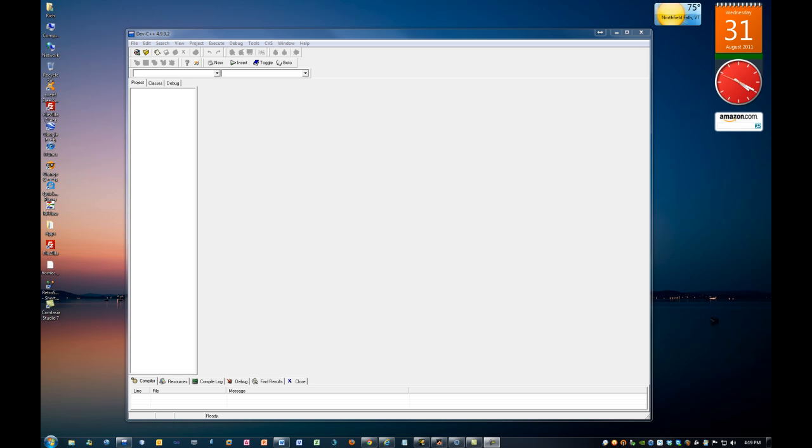Hello, this is Professor Rich Huebner, and I'm creating this screencast for you so you understand exactly what to do with Dev C++ once you have it installed.